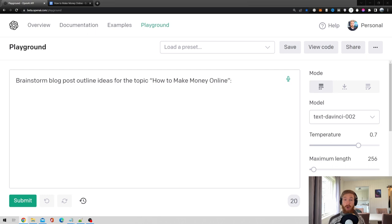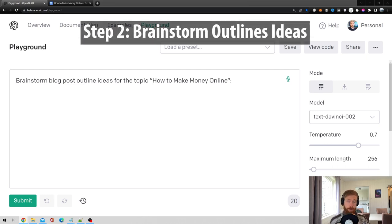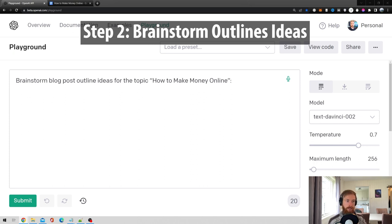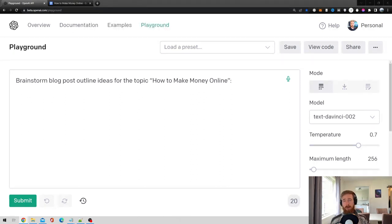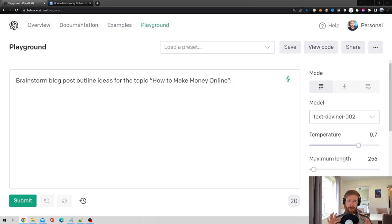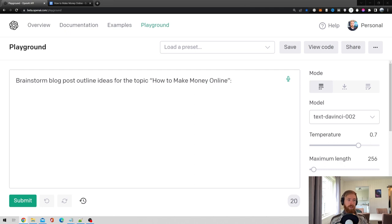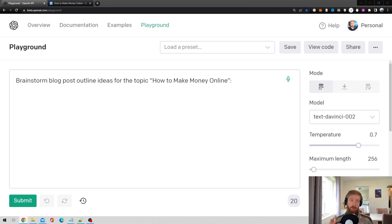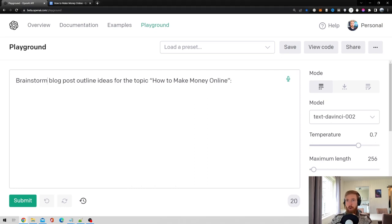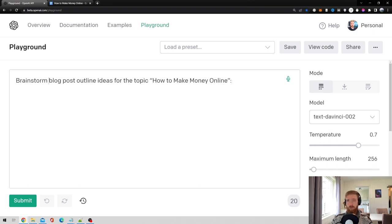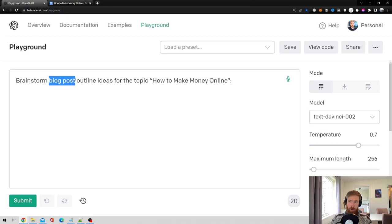So on step two, I want to start asking GPT-3 or other similar large language models to brainstorm outline ideas for my article. I want this article to be around 700 to about 1,000 words. So I aim to get four outlines and an introduction and a conclusion. So the prompt is going to be brainstorm blog post outline ideas for the topic, how to make money online. Of course, if you don't write a blog post, I would probably just go professional article here or just article.